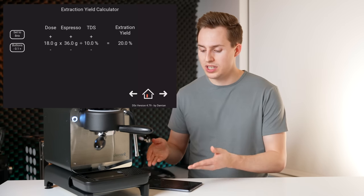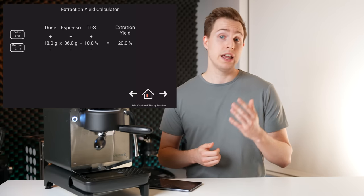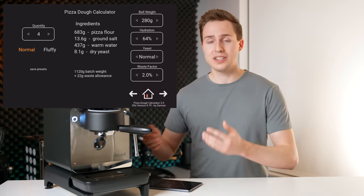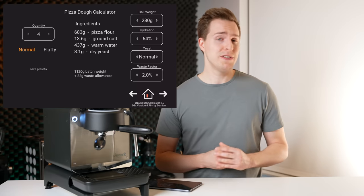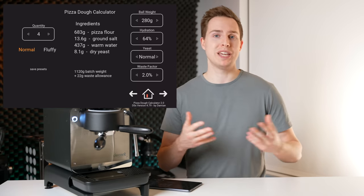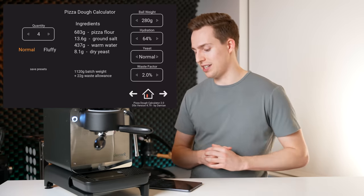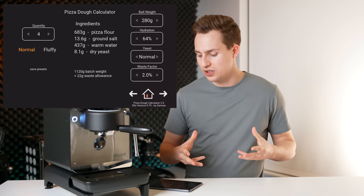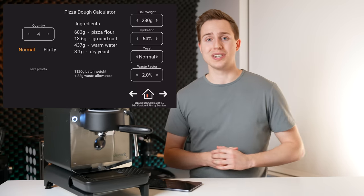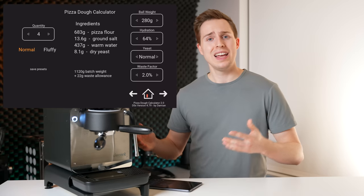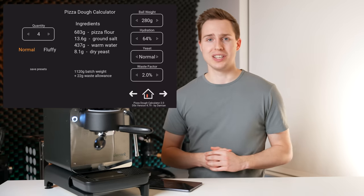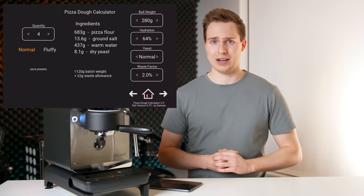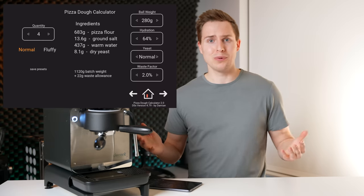And we have a pizza dough calculator. If you are a pizza fanatic, you like to make your own dough, you care about things like hydration and what yeast you're using, you can use this. And Damien, the creator of this skin, loves pizza. And he put this in for that exact purpose. But Matt, why the heck do I want to turn on my coffee machine to get a pizza dough recipe? Don't worry,